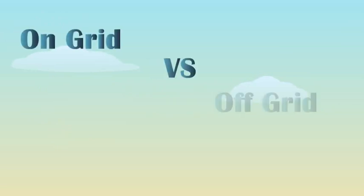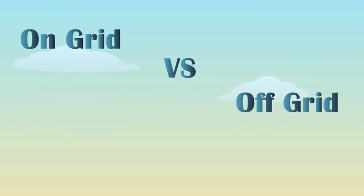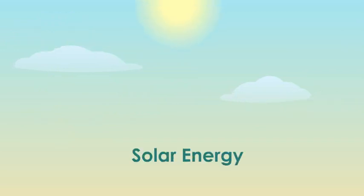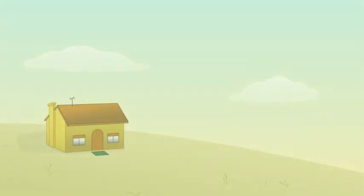You may have heard the words grid-tied, on-grid, or off-grid. These are important concepts in solar energy. In this video, I will explain these concepts and introduce some of the basic components. Finally, I will show you some of the economic differences as well.